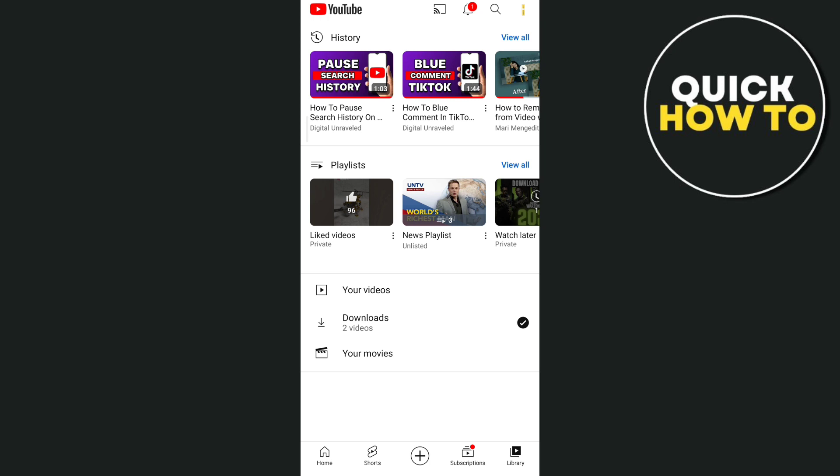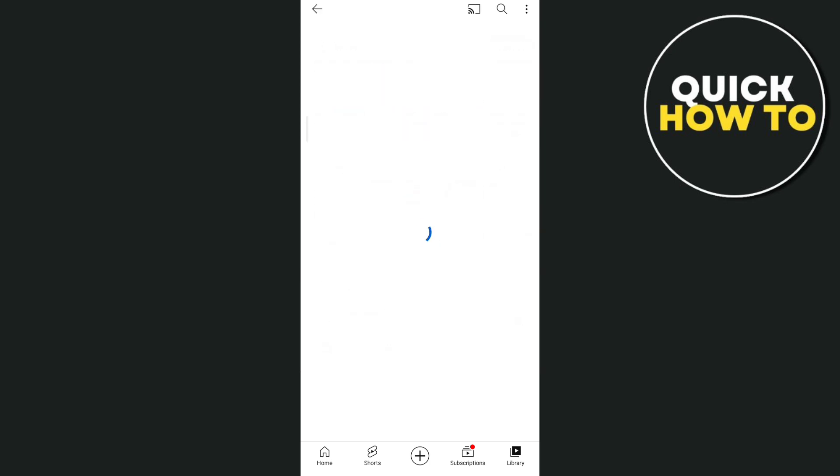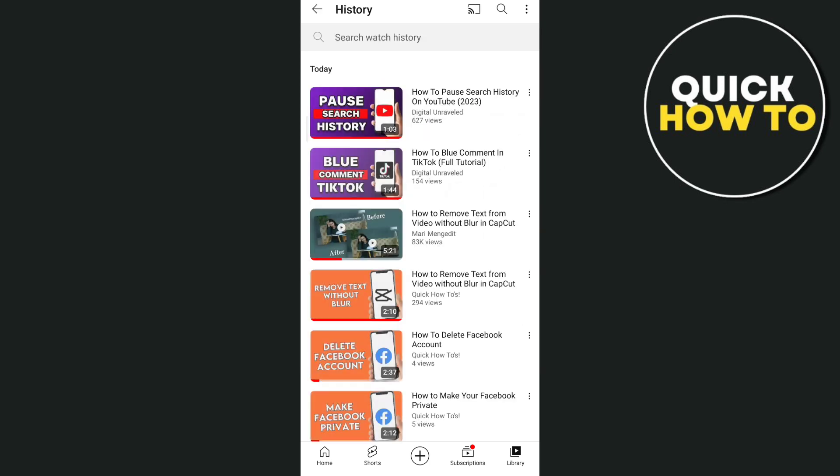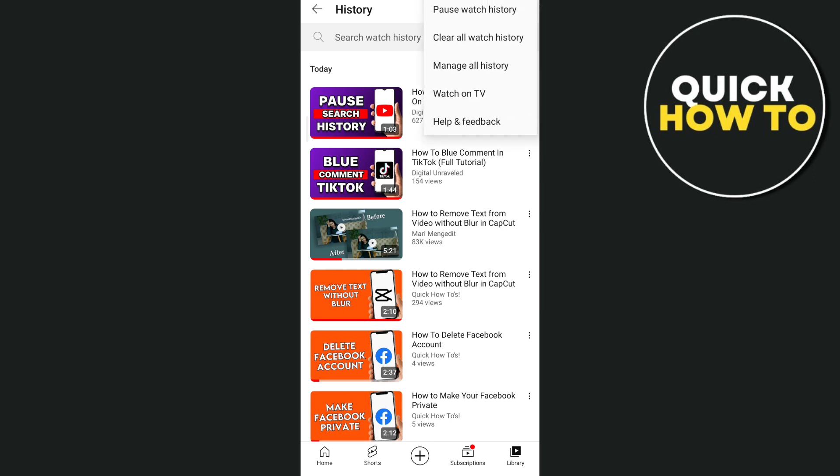Tap on View All, and you'll find all the history. Then tap on the three dots at the top right corner of your screen, and tap on Manage All History.